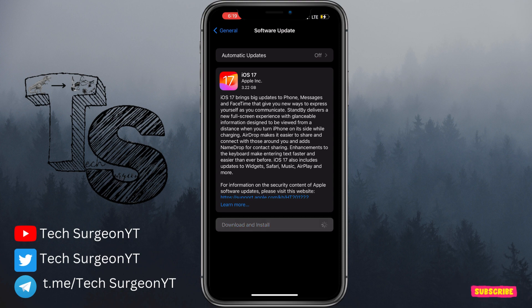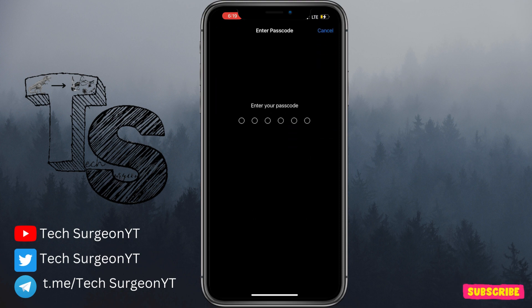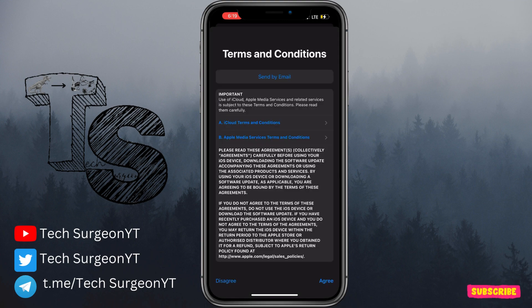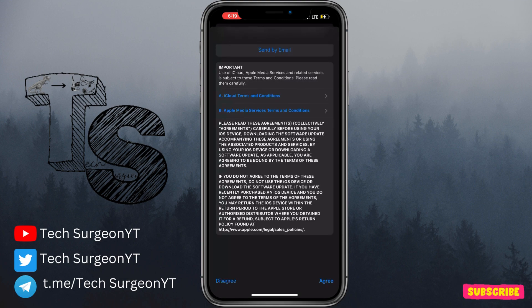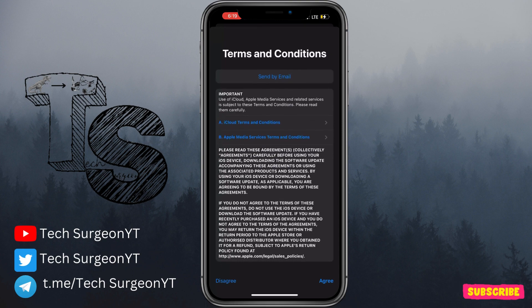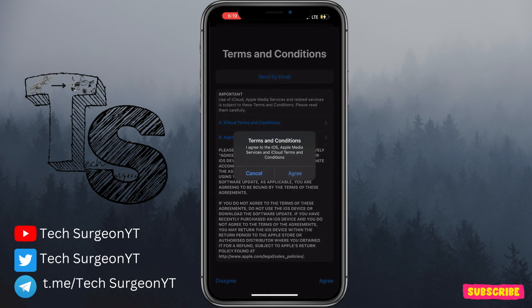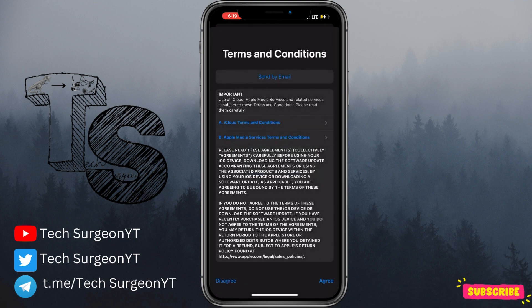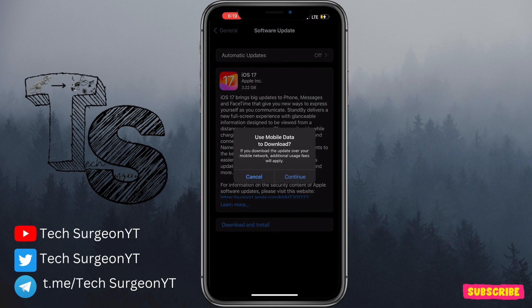To download this, all you have to do is tap on the Download and Install button. Put in your passcode if you have one on your device. Then you're going to accept the terms and conditions of downloading the new iOS 17 — tap on Agree, and then Agree again.